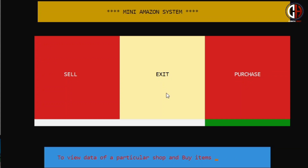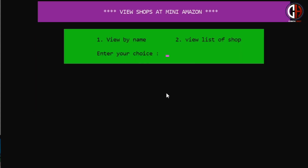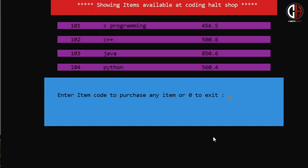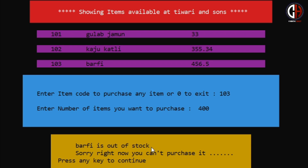Talking about the purchase panel — in the purchase panel, you will get a list view of all the shops added to the Mini Amazon System. You can select a shop, then select items from that shop's list and place an order. While placing the order, you can select the quantity. If quantity is not available — for example, if a book's quantity is 5 and you order above 5 — the program will display 'out of stock'.